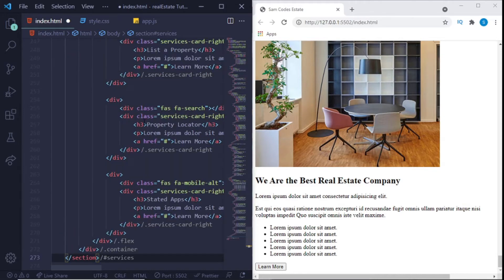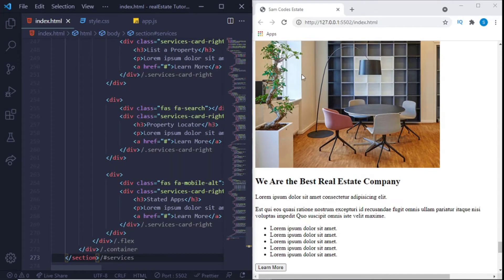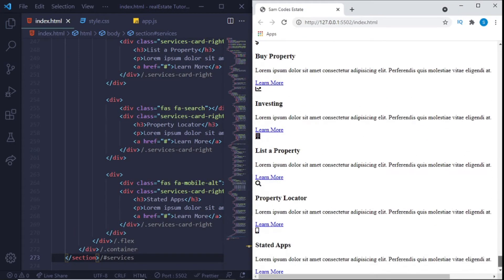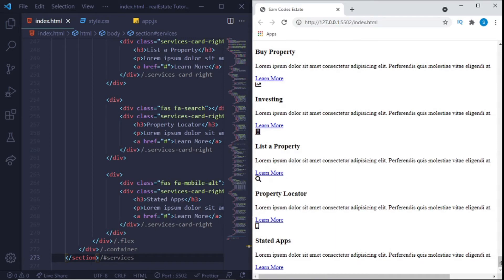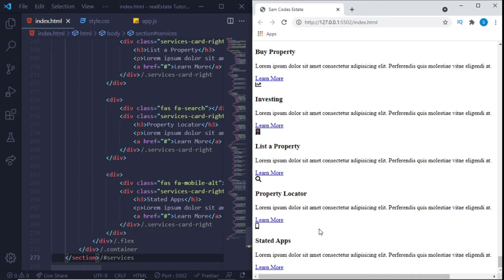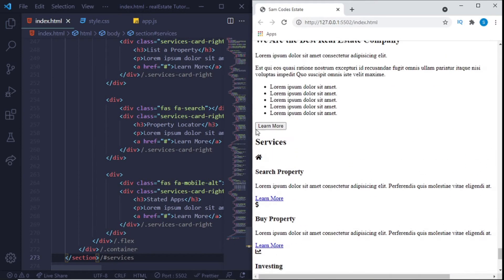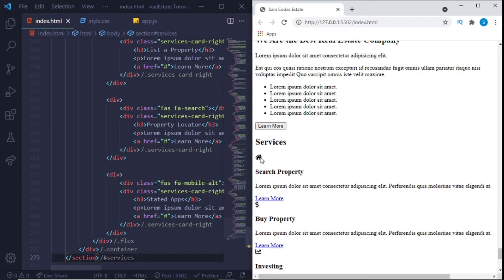And now this part is mainly explaining the services a little bit more in detail. Different services, investment, list property, property locator, stated app and all that. So this is just mainly more intro and you can see here we have learn more, so you have a button for each of them and we have our font awesome icons right here.